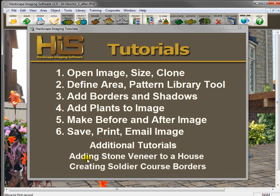Once you've seen them in order and you understand that, if you forget how to do something like save, print, and email, just go to movie number six and watch it.